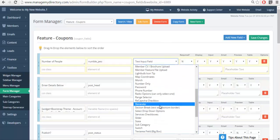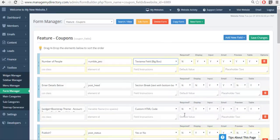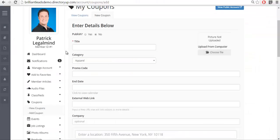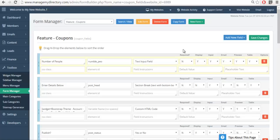Then on the right we have different options available to you. Required is whether or not you're going to require them to submit this information to be able to submit the form - it'll put a little red asterisk. We can see here the title is required but the category is not for example. Whether or not you want it to display, of course we do. Whether or not you want a member to be able to input this information, yes we do in this instance.